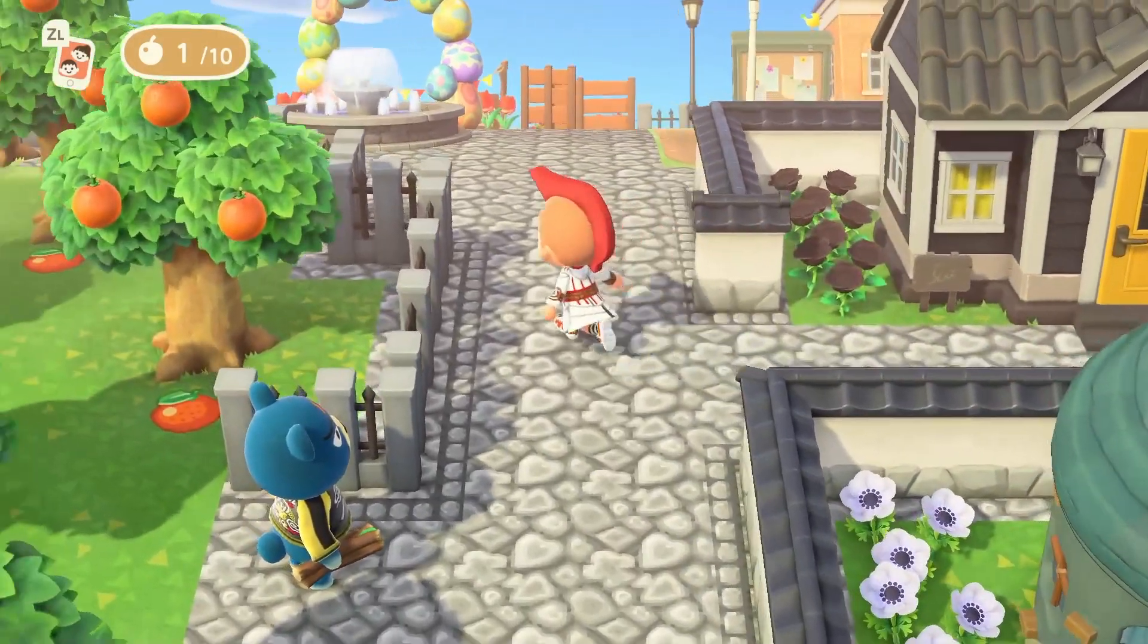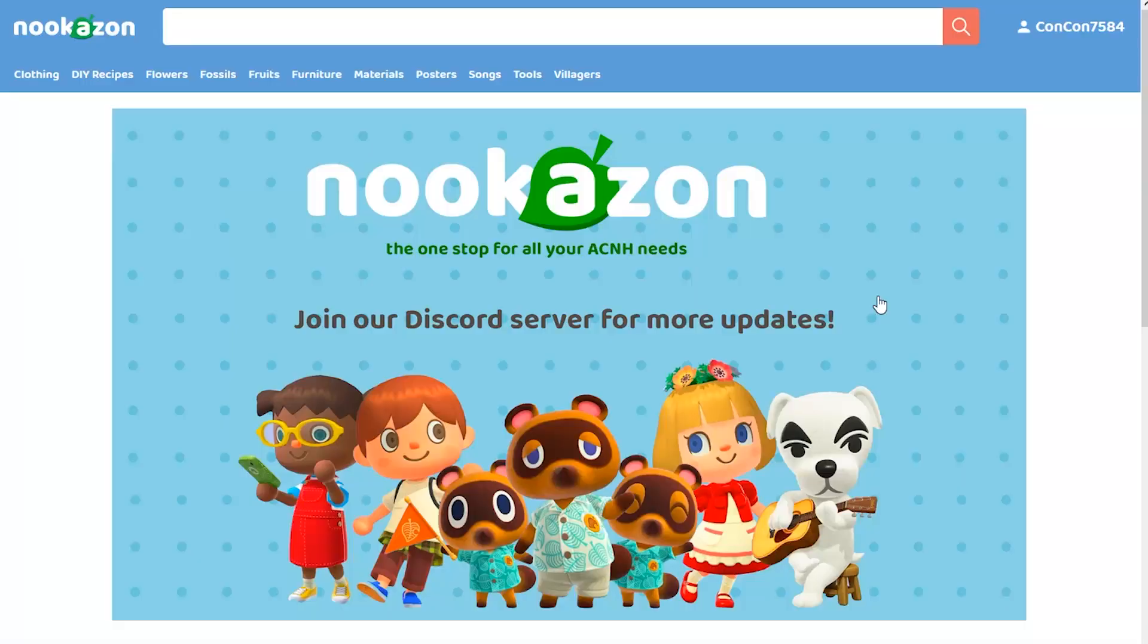This is Nookazon, it's basically like a kind of Animal Crossing Amazon, a shopping center for all of your Animal Crossing New Horizons needs.